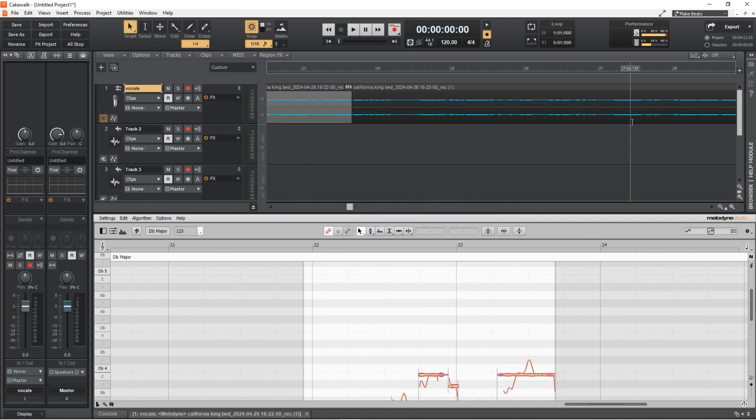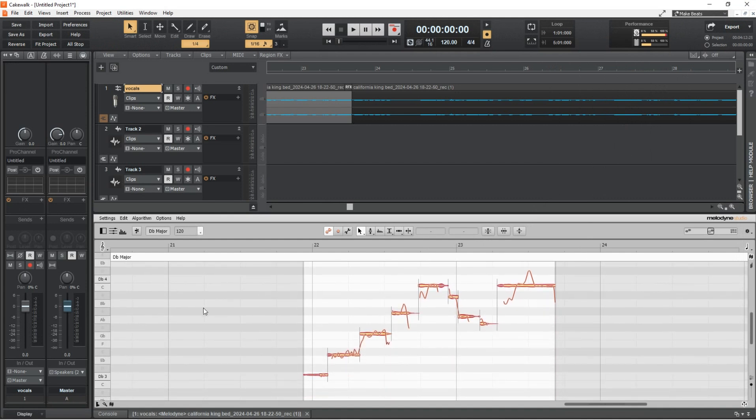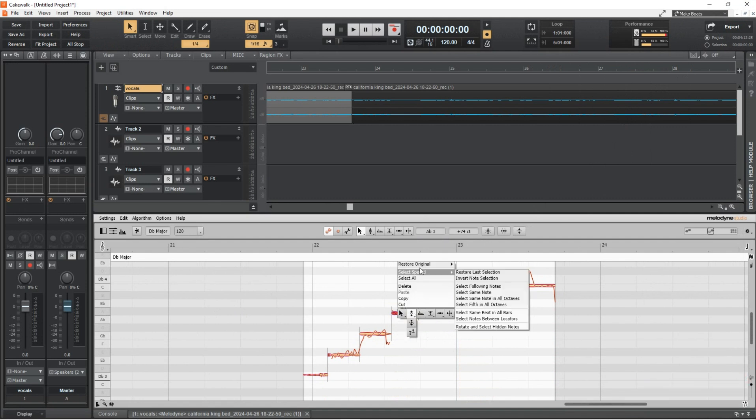If you think about it, to buy FL Studio, you need an ImageLine account, and the same can be said with Avid, Presonus and Steinberg's offerings. And when you're done signing up, you still have to pay for that DAW.